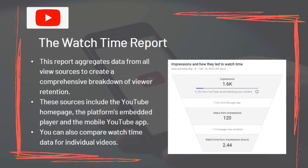The Watch Time Report aggregates data from all view sources to create a comprehensive breakdown of viewer retention. These sources include the YouTube homepage, the platform's embedded player, and the mobile YouTube app. You can also compare watch time data for individual videos.